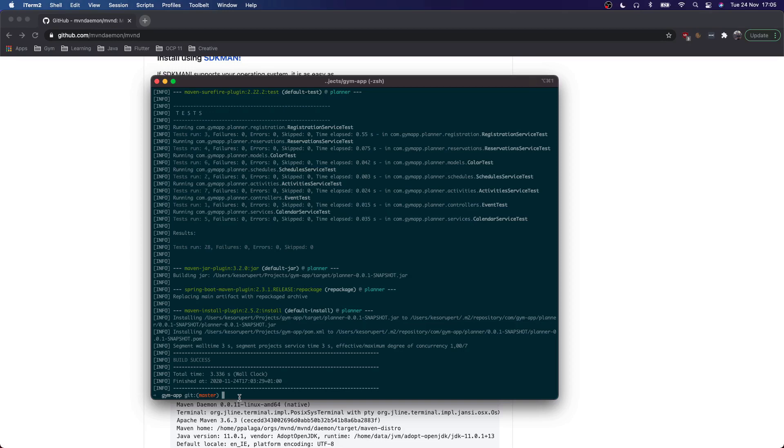You might argue that this is a smaller project so it won't work on larger projects. But I've actually used Maven Daemon at work where larger projects that normally build in about a minute will build in about 35 to 40 seconds using Maven Daemon. So I think that's a really nice time save considering you build projects a lot during the day. So it adds up.